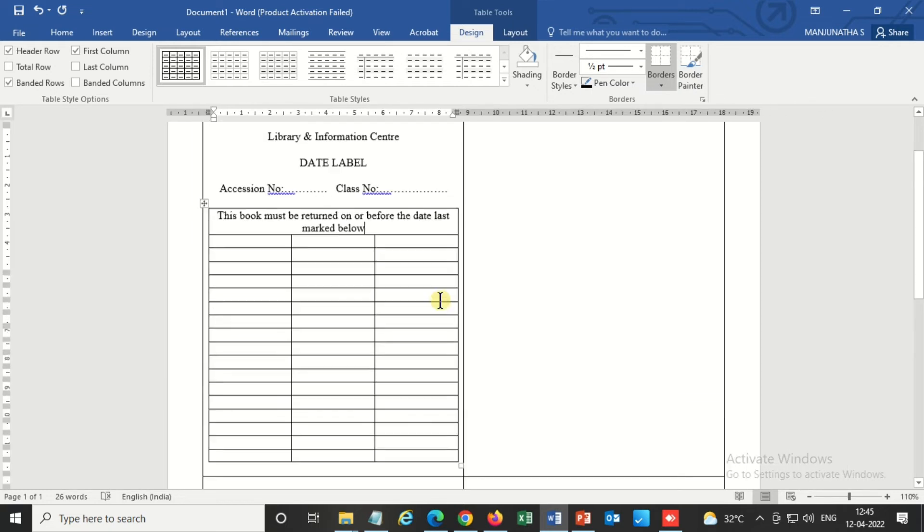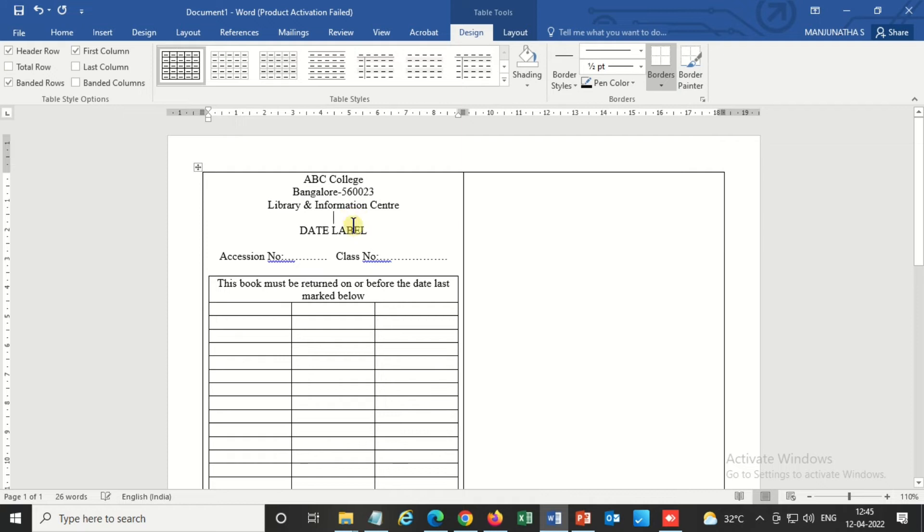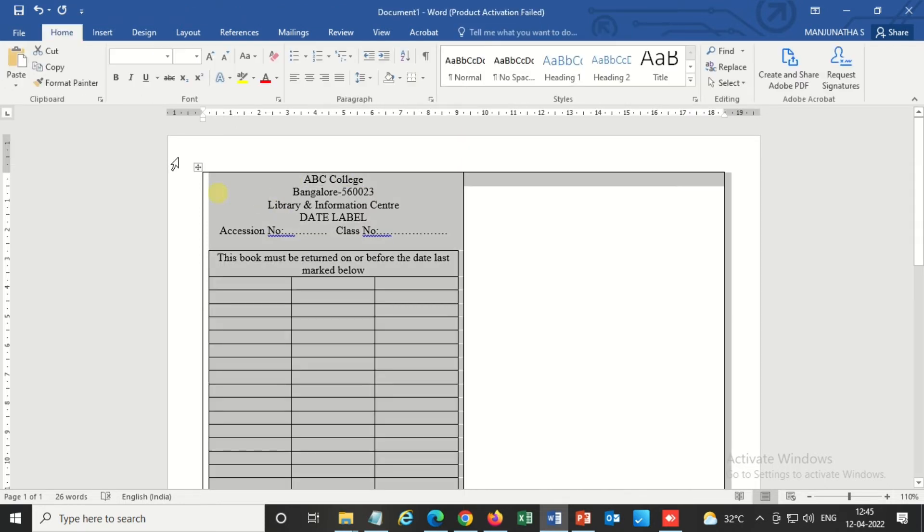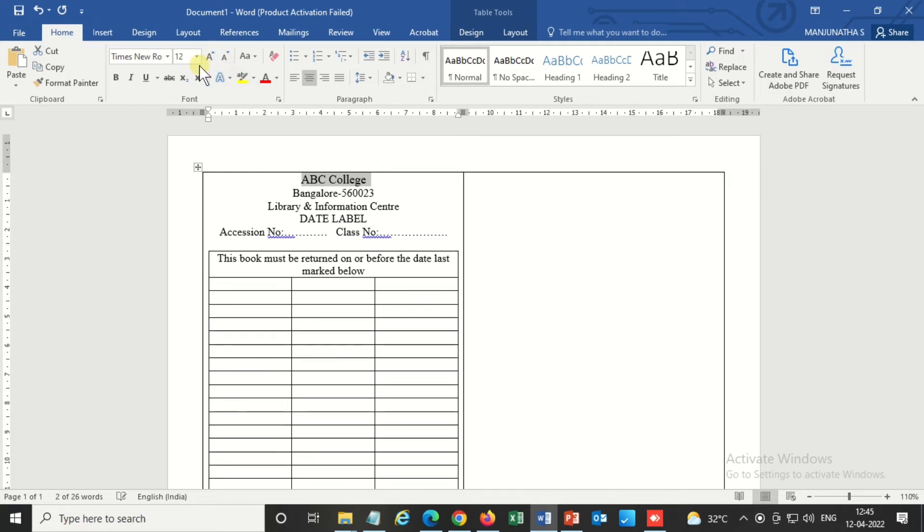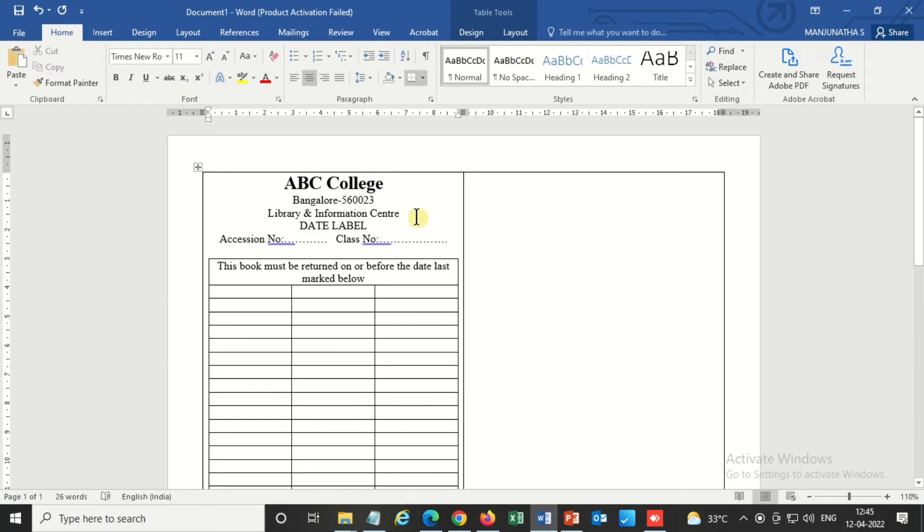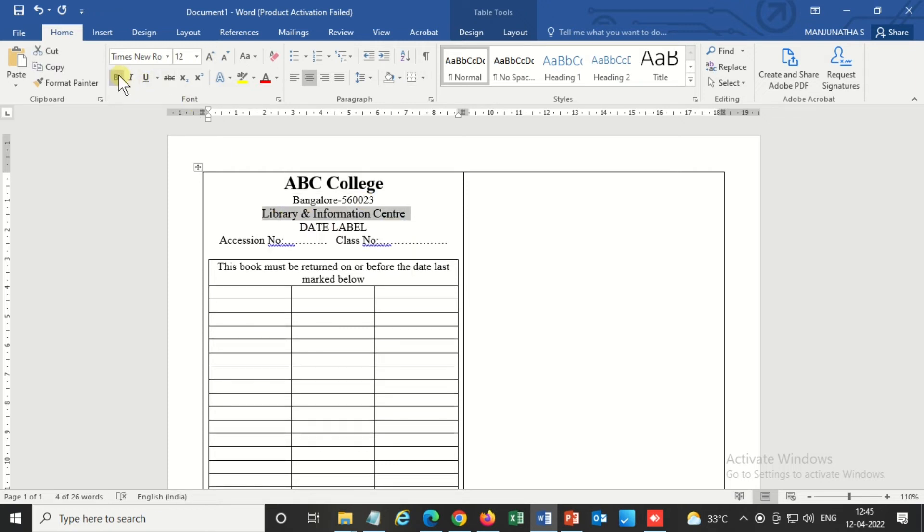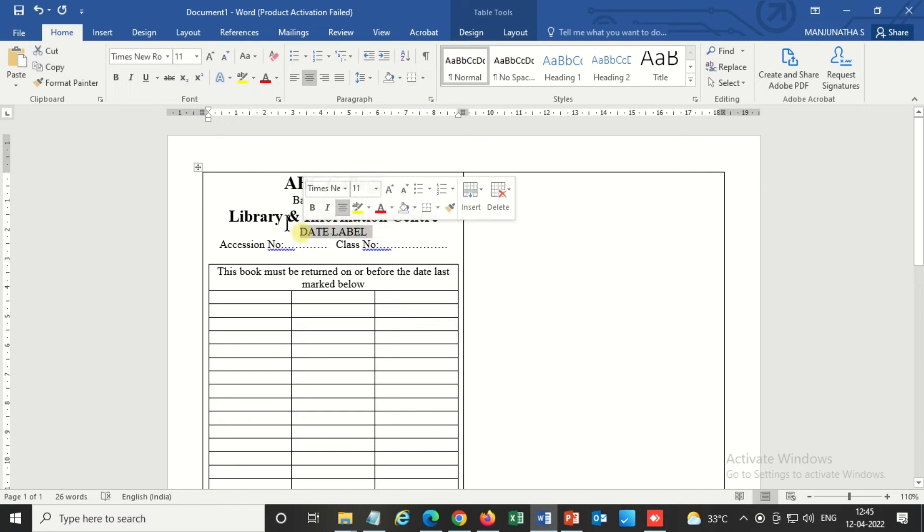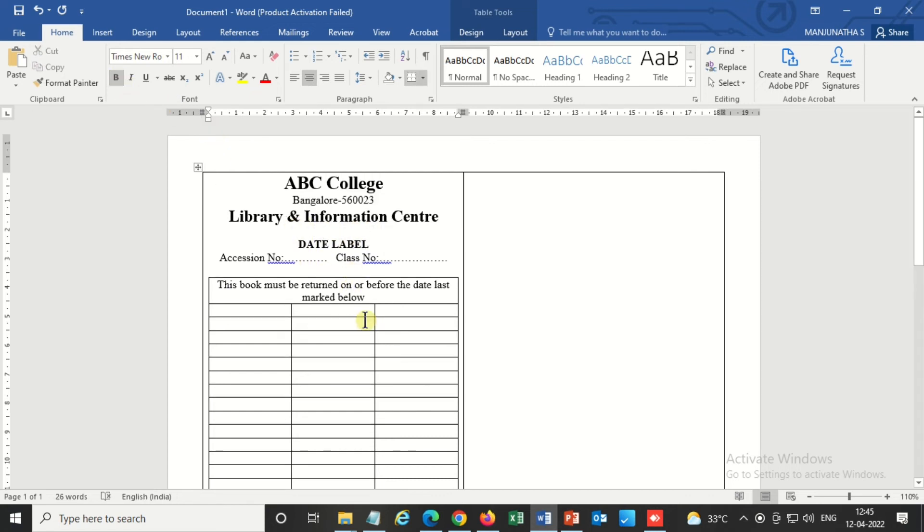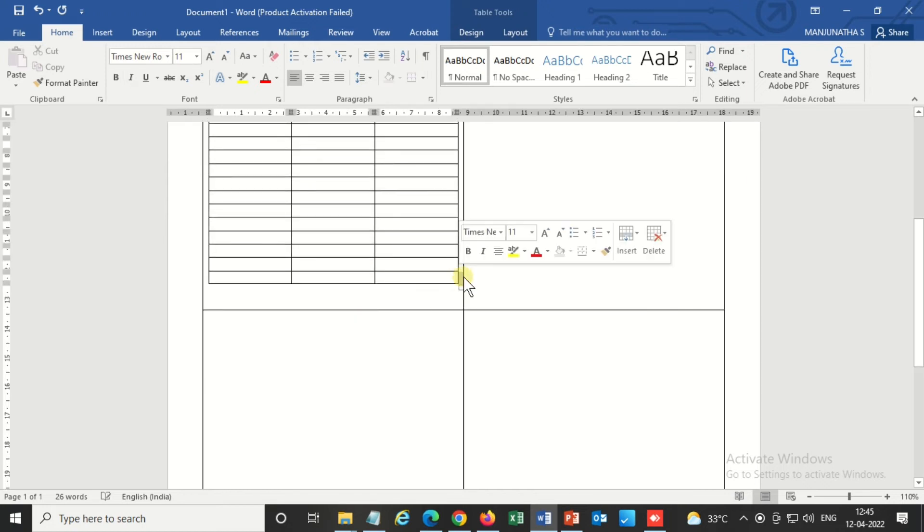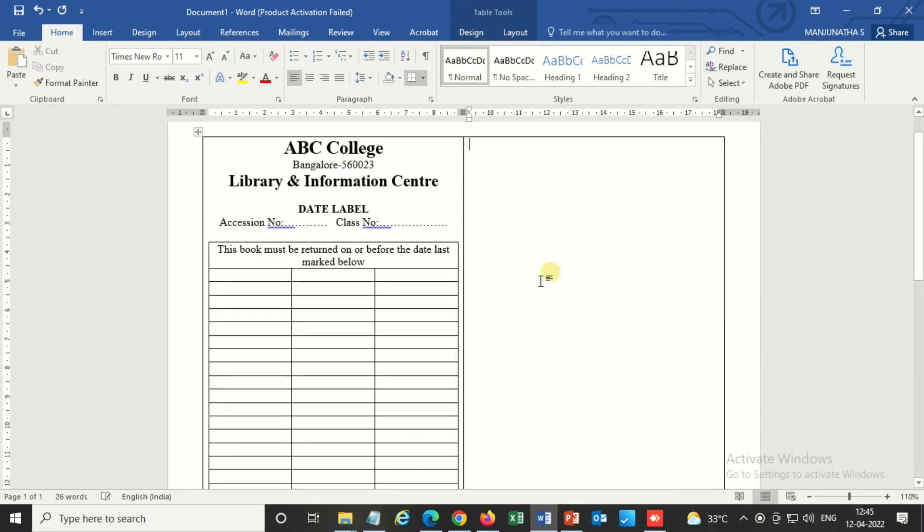So now the template is almost ready. Font and all you can adjust. So I'm increasing the college name heading. So I'm inserting one more row now because there is enough space to insert one more row.